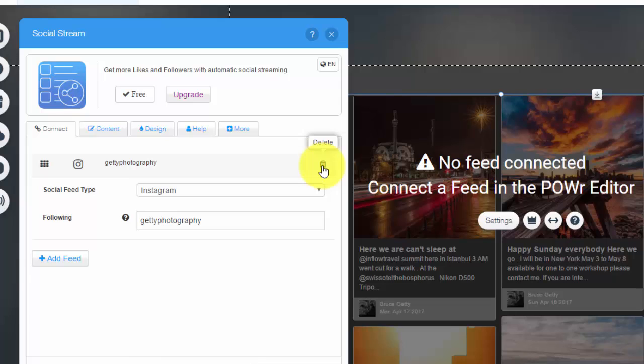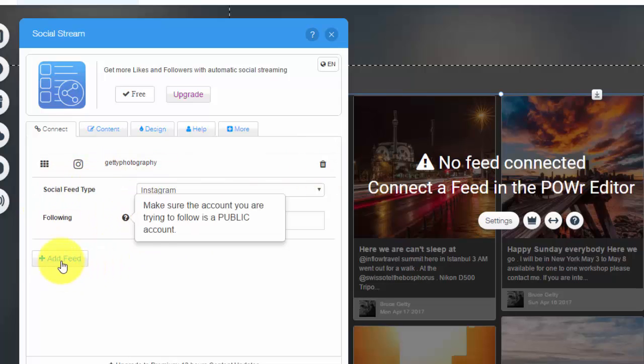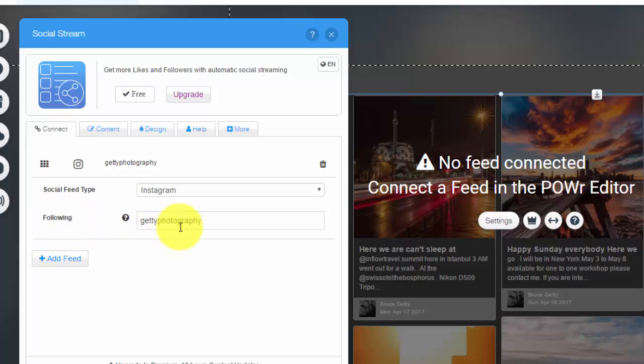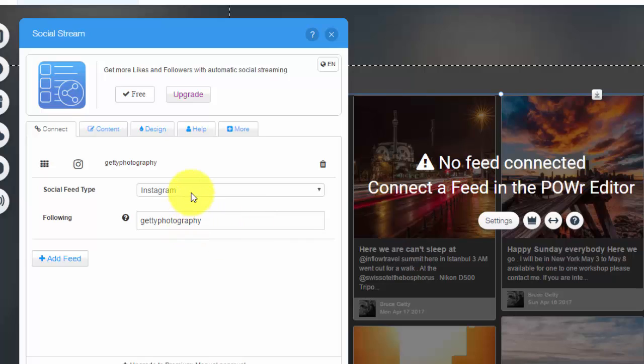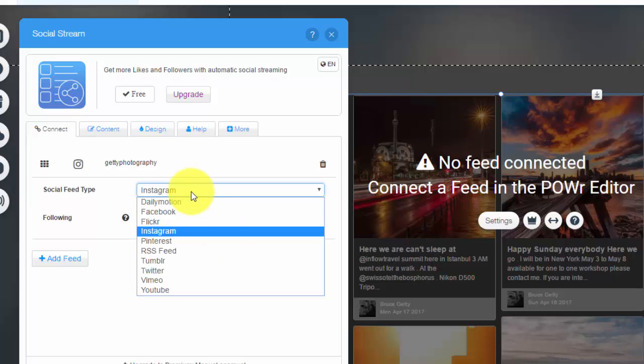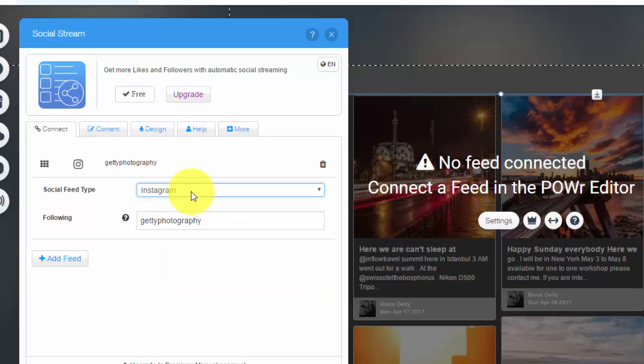We'll see this Connect First category here. In here you'll see something and it has the default set to Instagram. So the first feed here is Instagram. To delete a certain feed, you would come over here, click this delete trash can. And then to actually add your feed, you would click Add Feed. But right here is where you would put your app name, so your Instagram username.